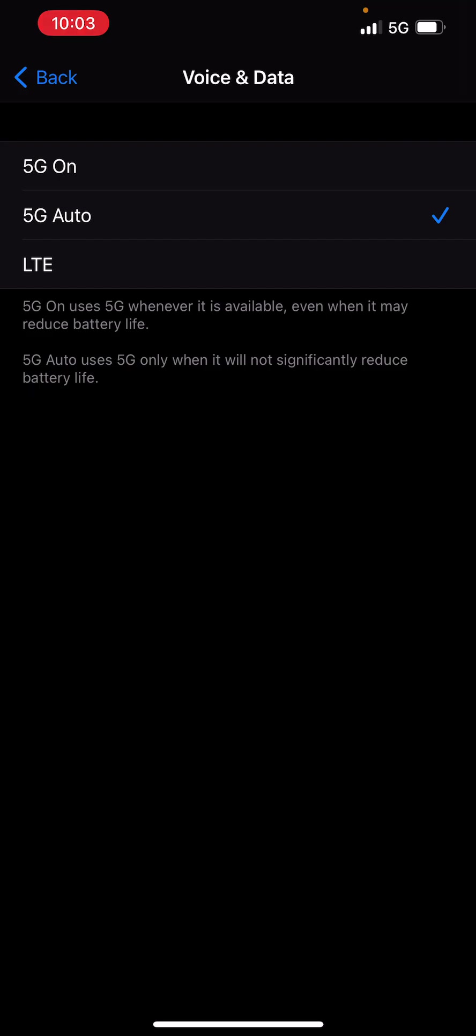So that's going to automatically change. You can also do 5G on if you just want it always on 5G and LTE if you want it always on 4G. That's of course good for your battery. Alright guys, so hopefully this helped out.